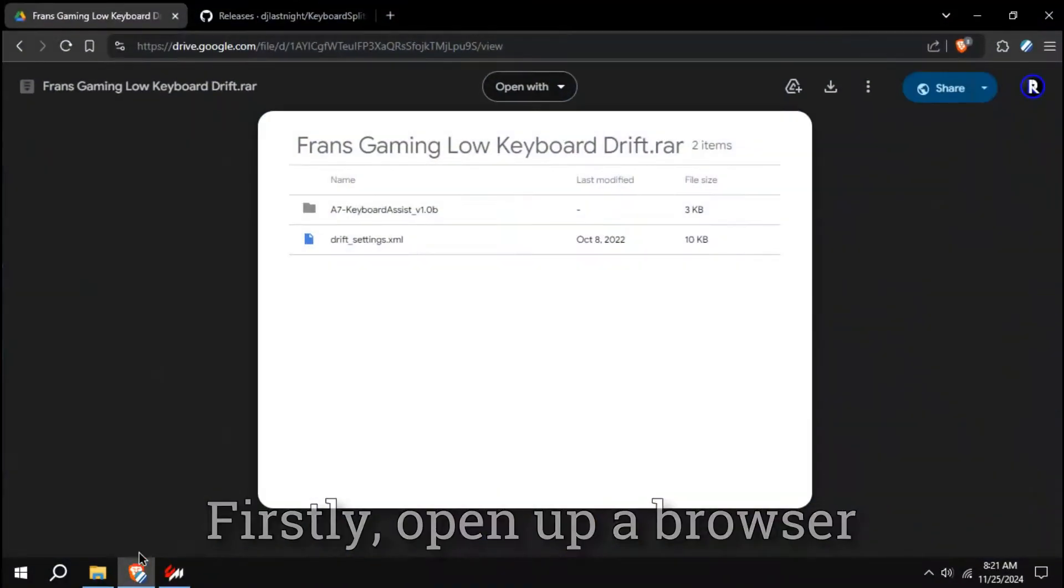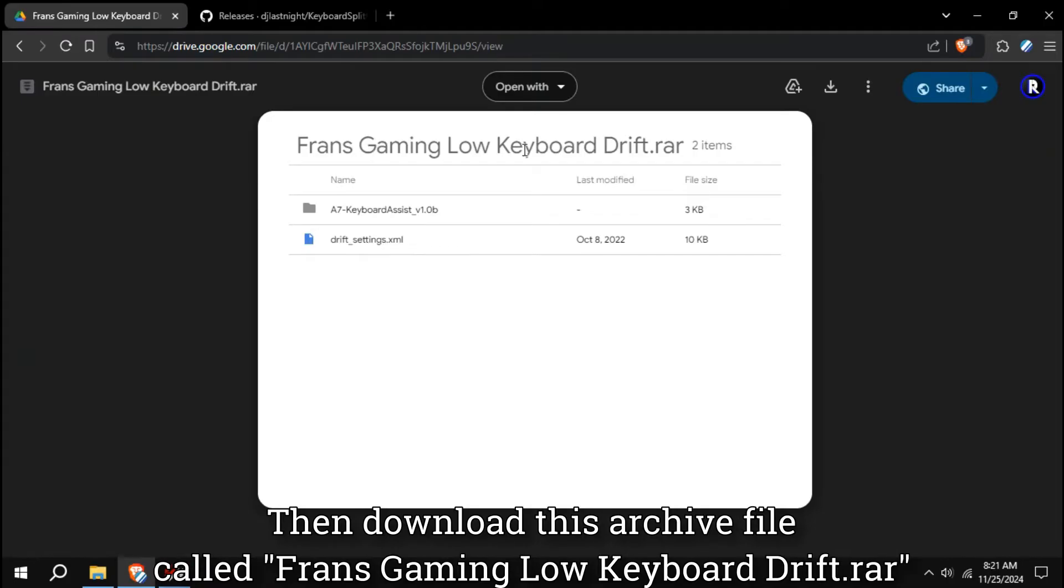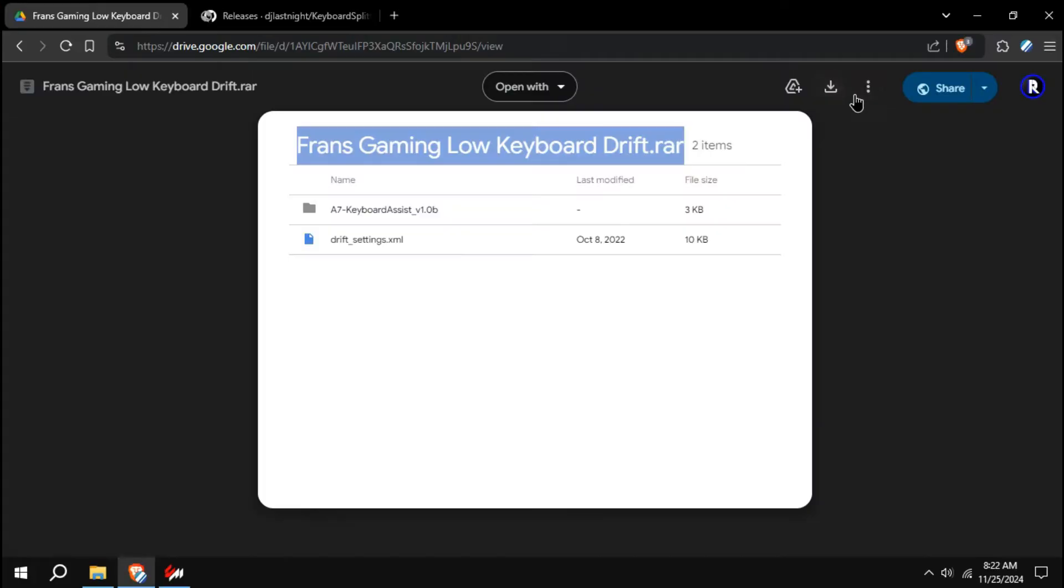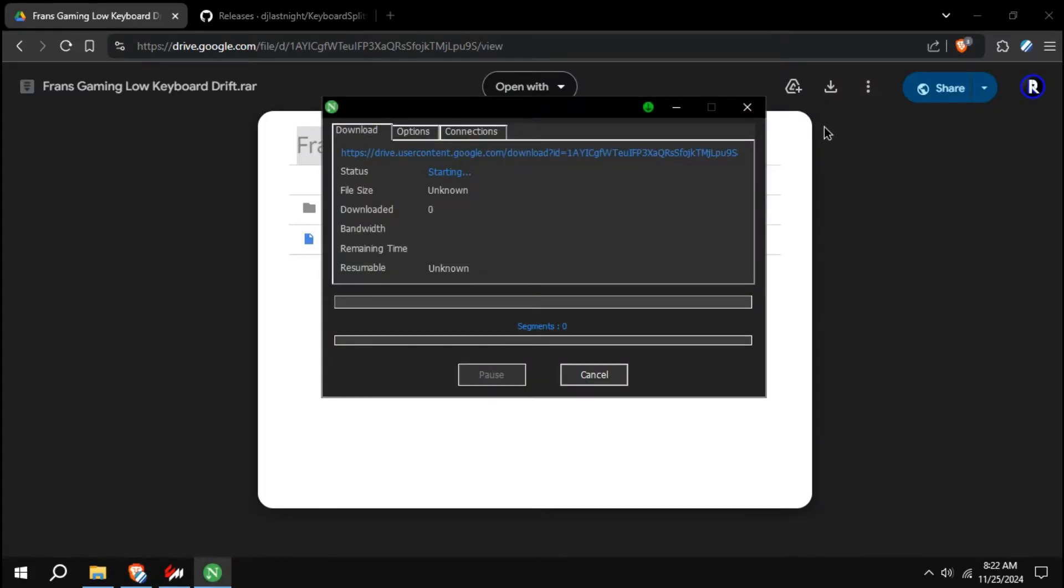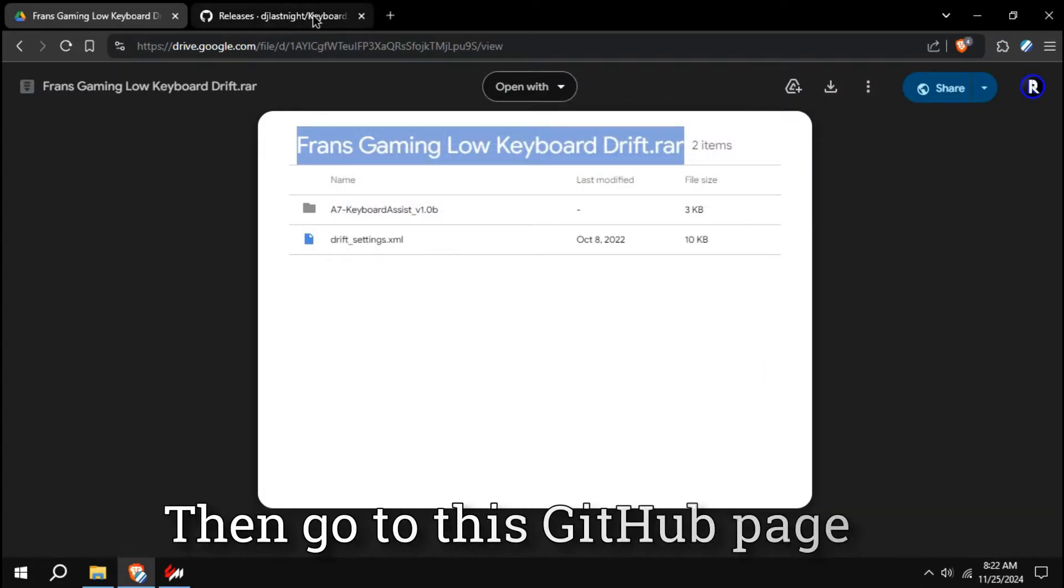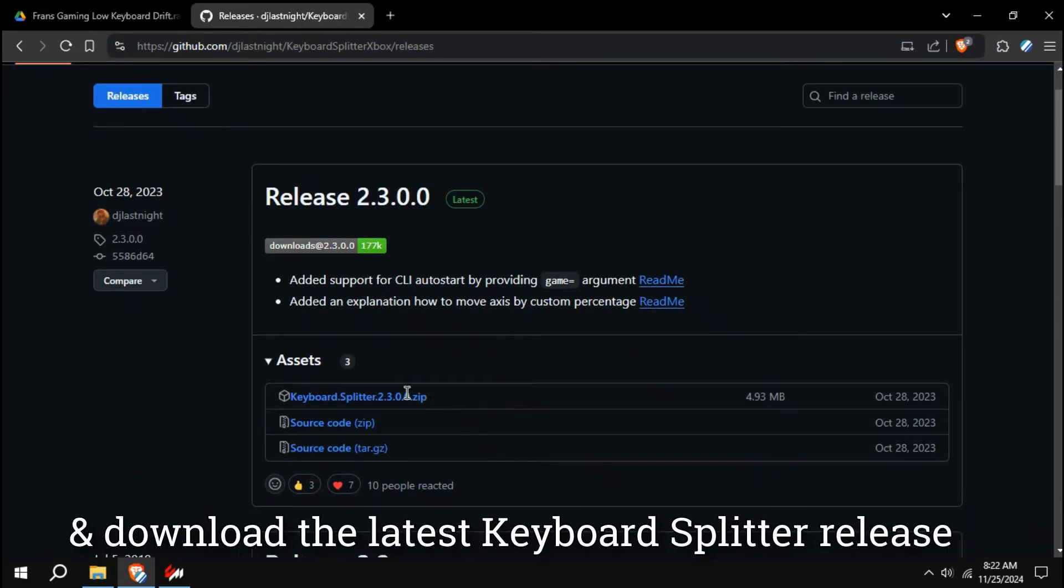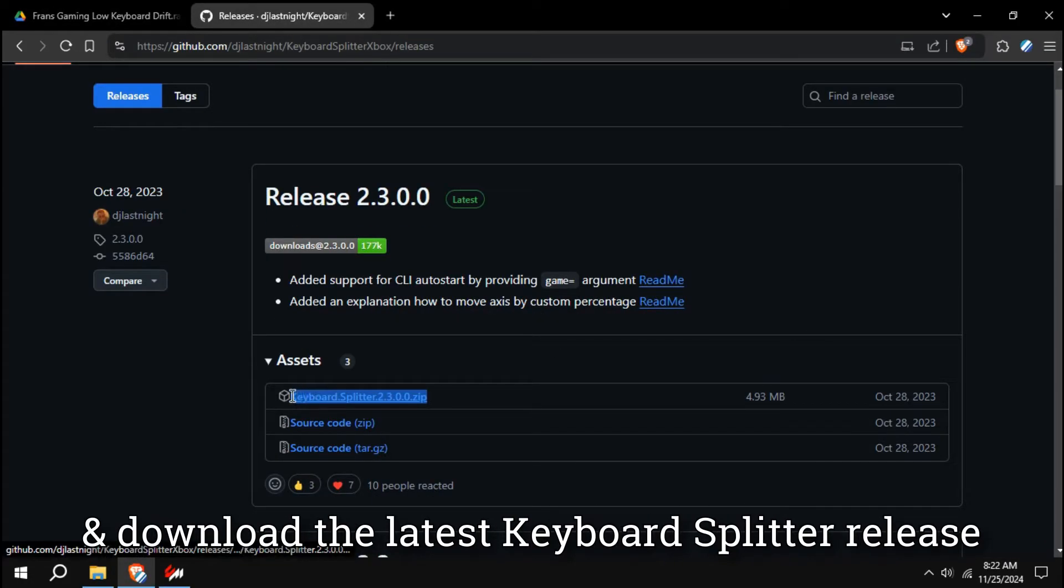Firstly, open up a browser, then download this archive file called Franz Gaming Low Keyboard Drift. Then go to this GitHub page and download the latest Keyboard Splitter release.